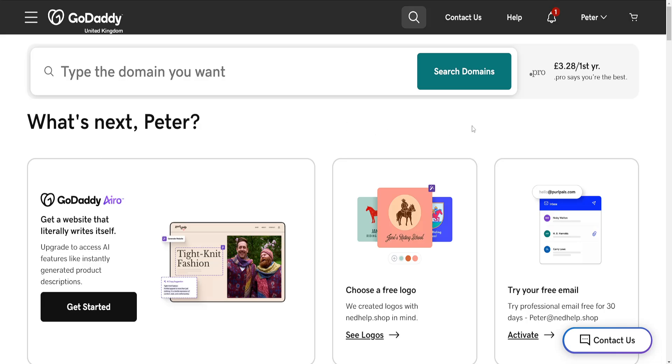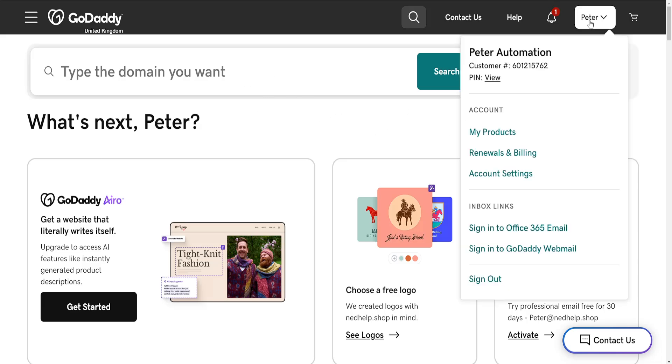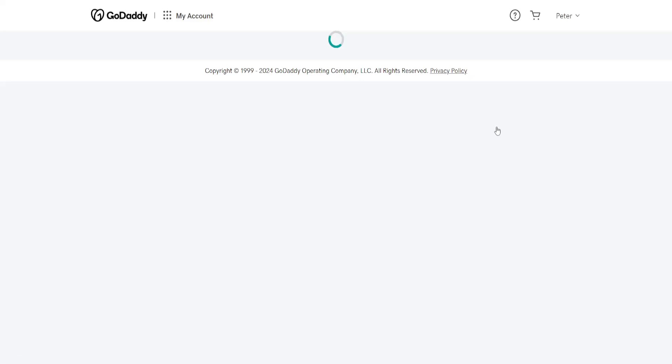Here's how you add music to your GoDaddy website. Just open up GoDaddy, click on your name in the top right corner, and then go into My Products.